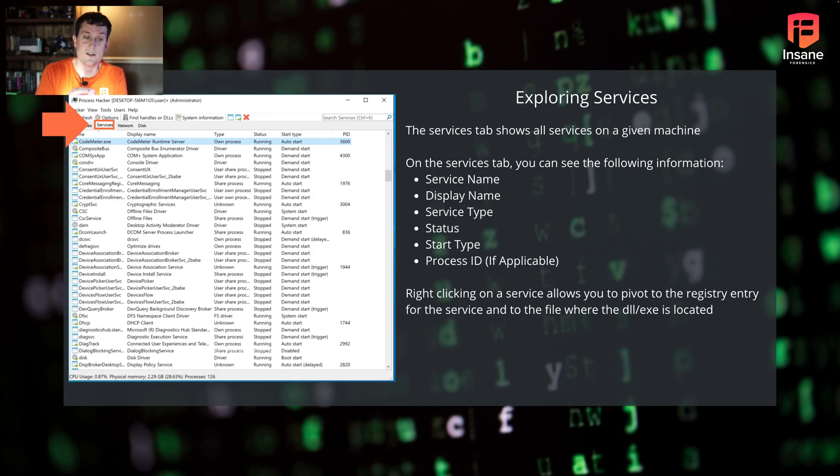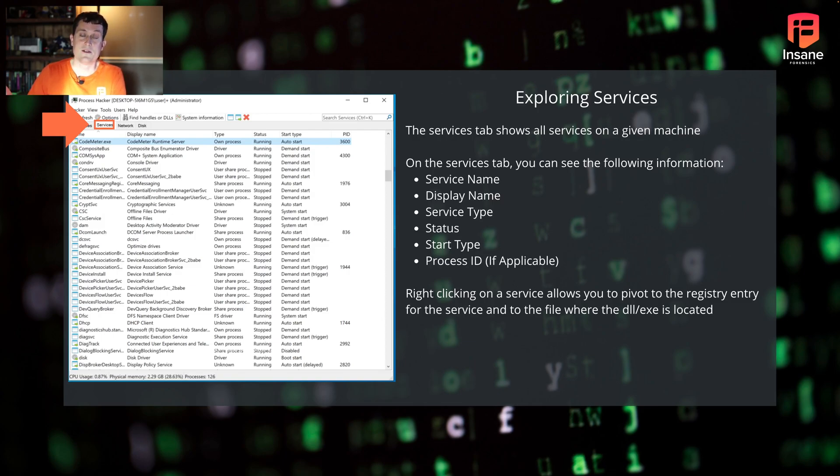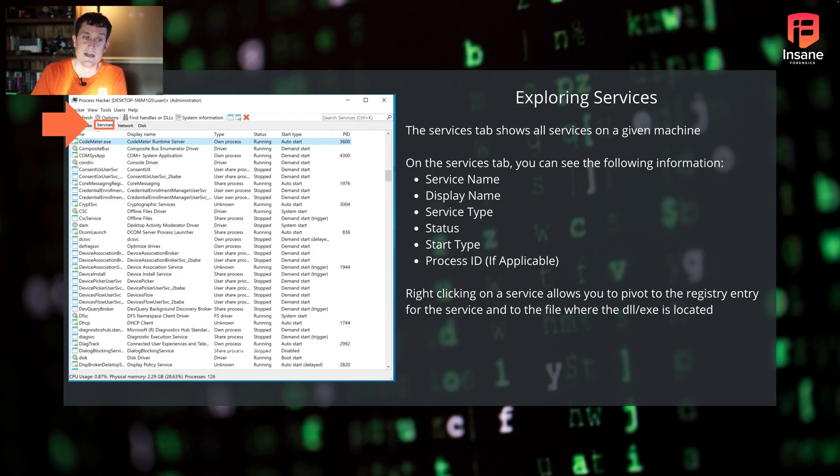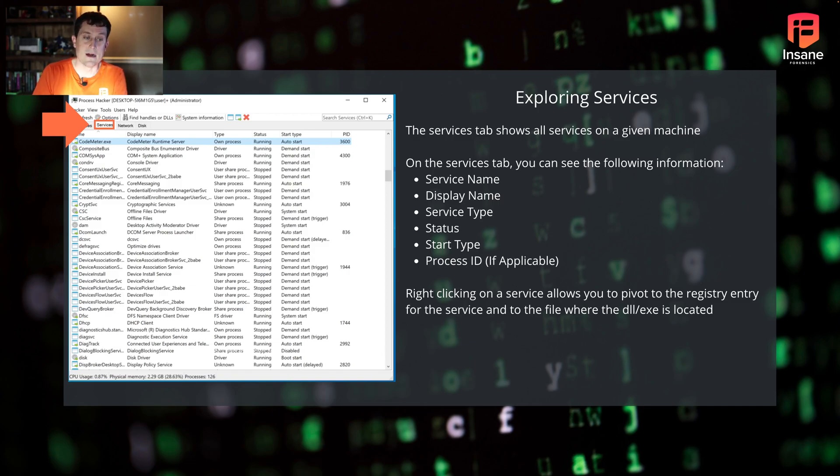You can also right click there and say go to directory and it'll take you to where the DLL or executable's at. So if you're running down a malicious process or malicious service, this is one quick way to quickly pivot over to the file that is ultimately responsible for that.